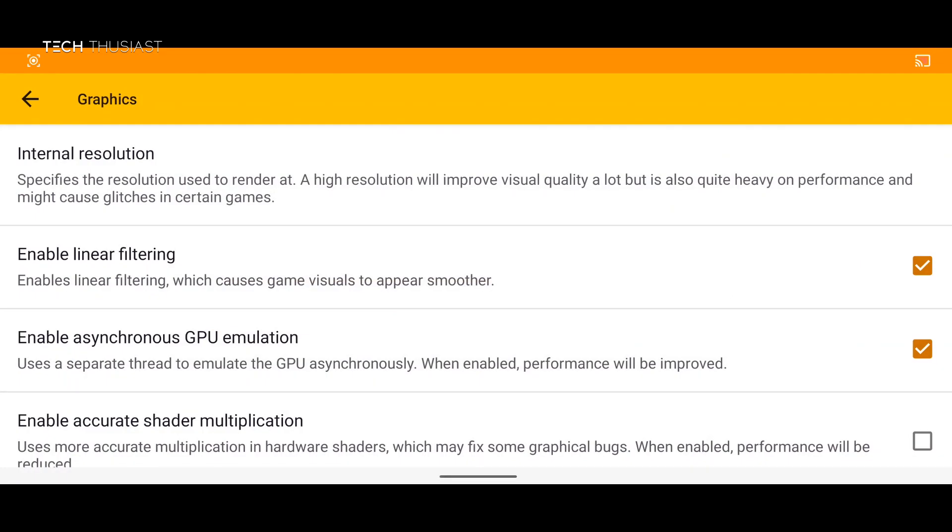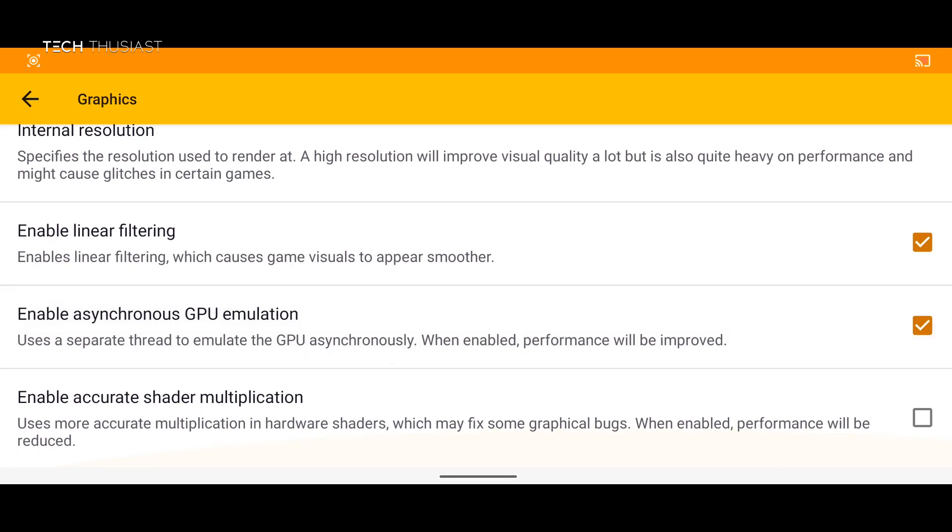Enable linear filtering. Enable asynchronous GPU emulation. This is one of the new features that made it into the official build and as it shows here if enabled it will improve the performance and we're going to just leave the accurate shader multiplication disabled.